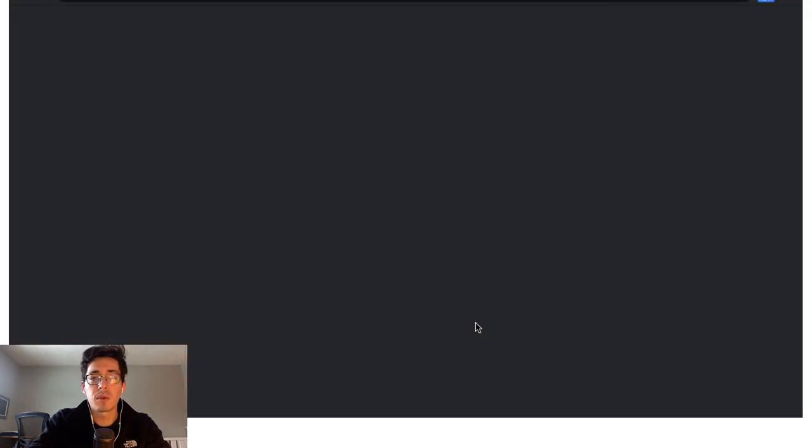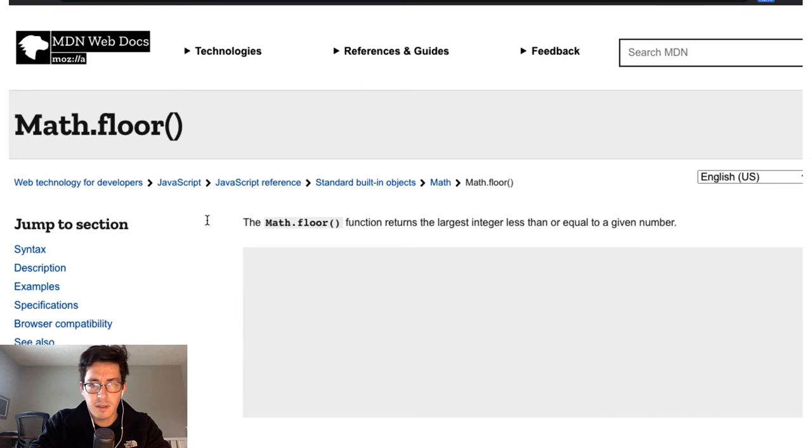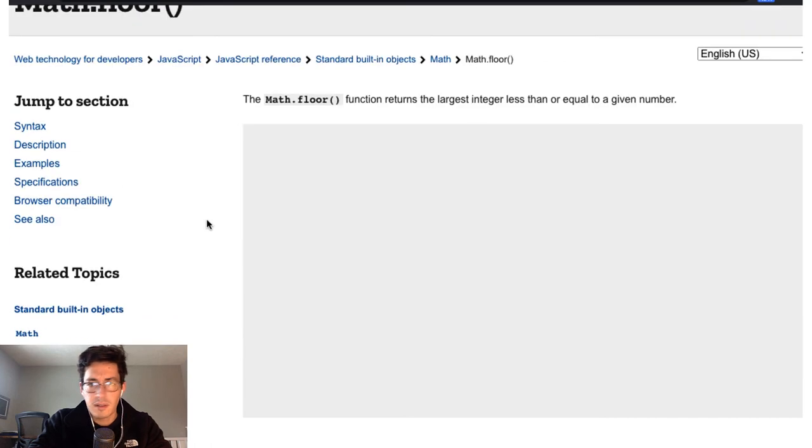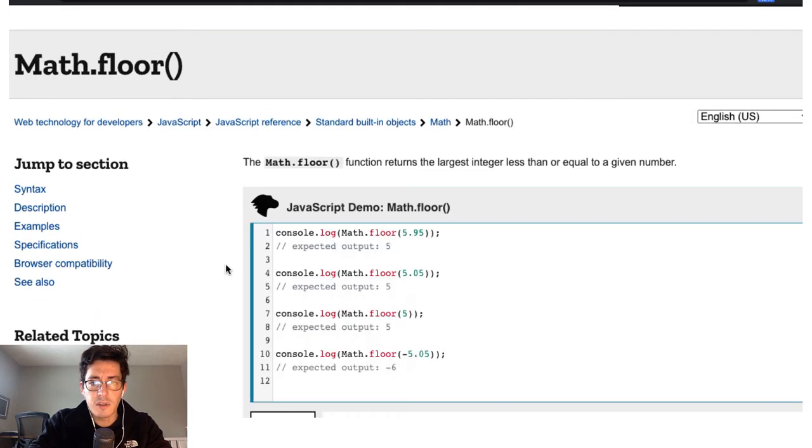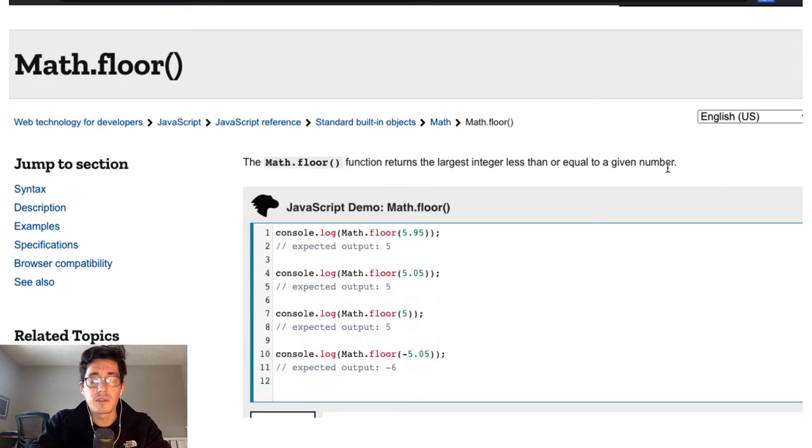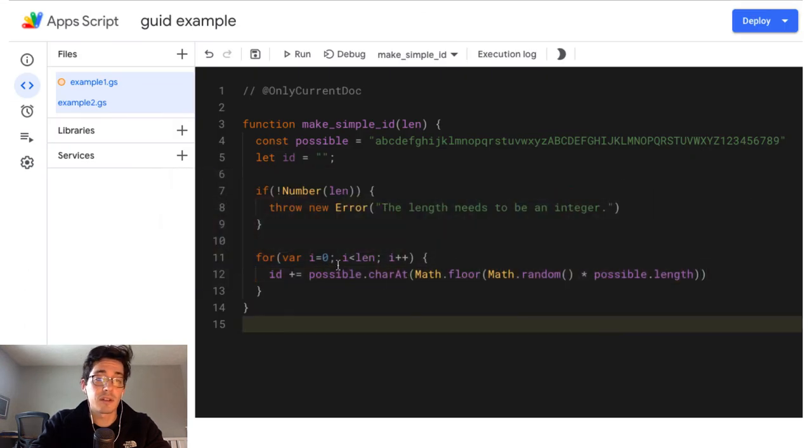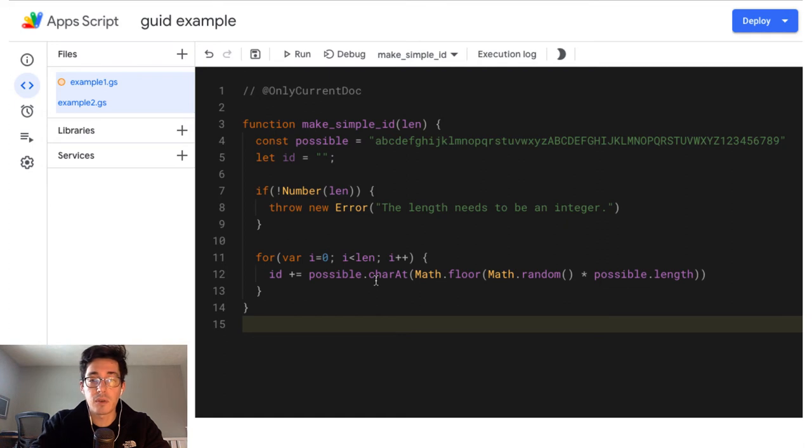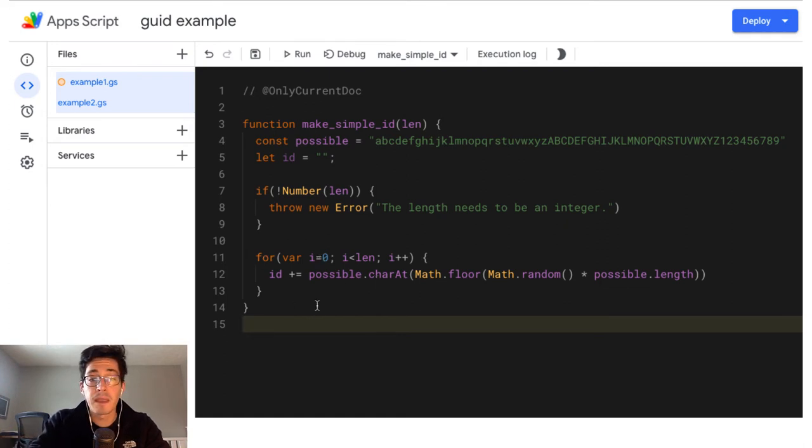That's going to give me the largest integer less than or equal to a given number. So it's going to take it down. So it's going to essentially, you're rounding down to the nearest whole number. If you're negative, it's going to be a larger negative number, which is a little confusing. But anyways.